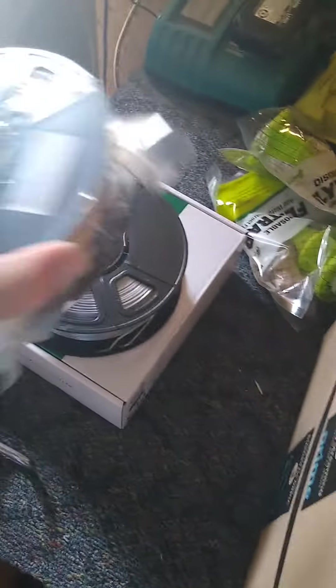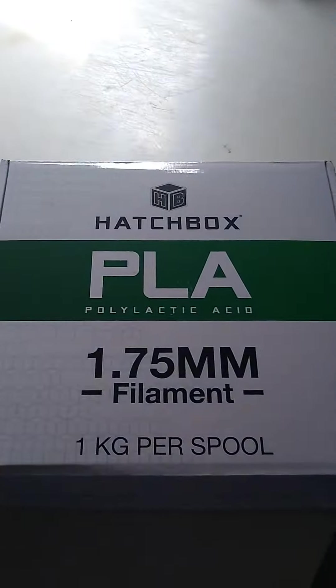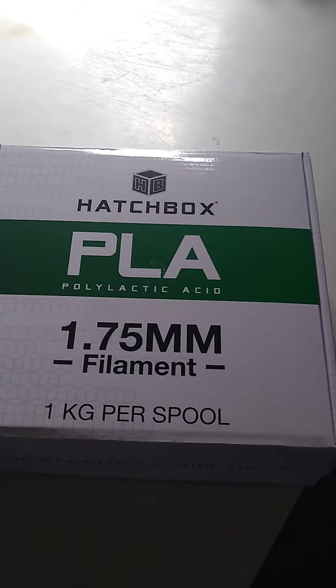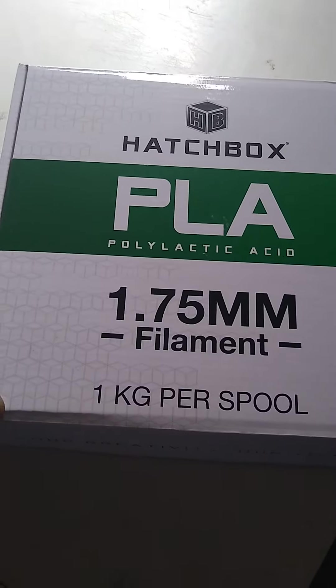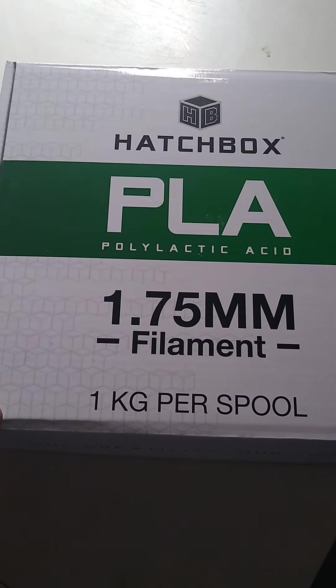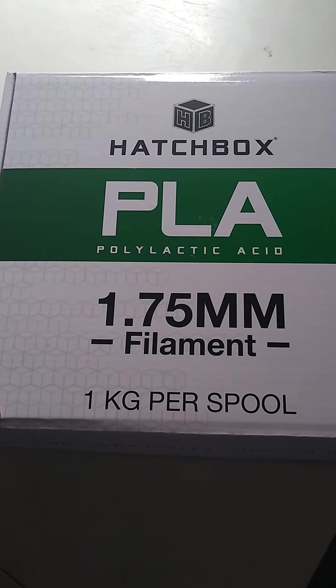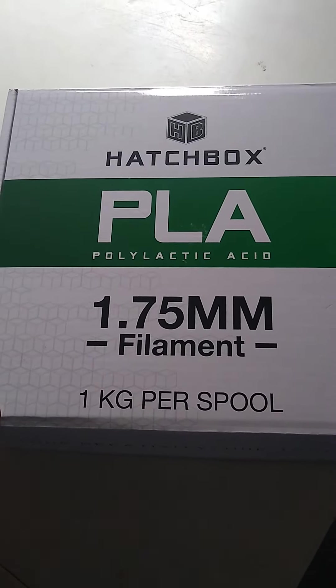So here we go, filament. You get all kinds of cool colors. This is the PLA, I do have one. You get the PLA here, 1.75 millimeter filament, exactly what it says on my machine.